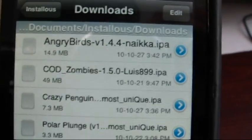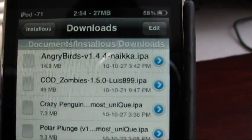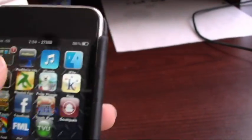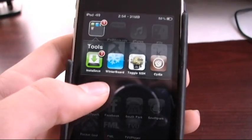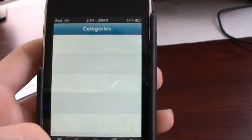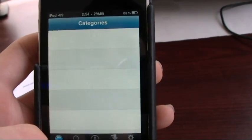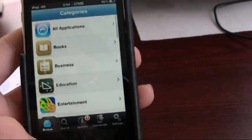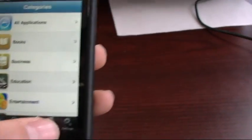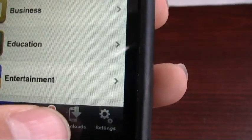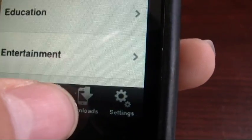So, as soon as you're sure it's there, exit out of iFile, go into Install Us, and if you put it in the right folder,